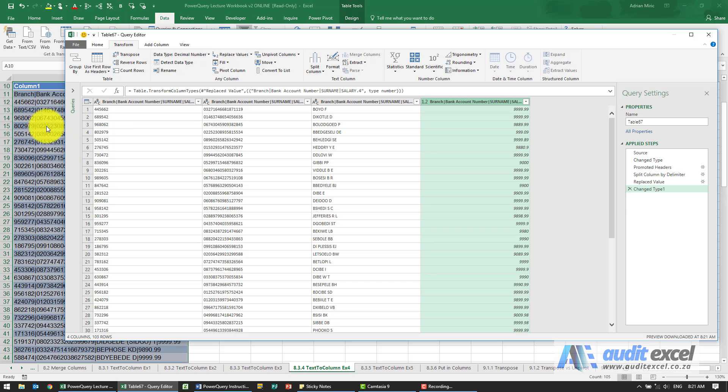So we've now taken that, split it on the vertical line, and made sure the bank account numbers don't lose their leading zeros.